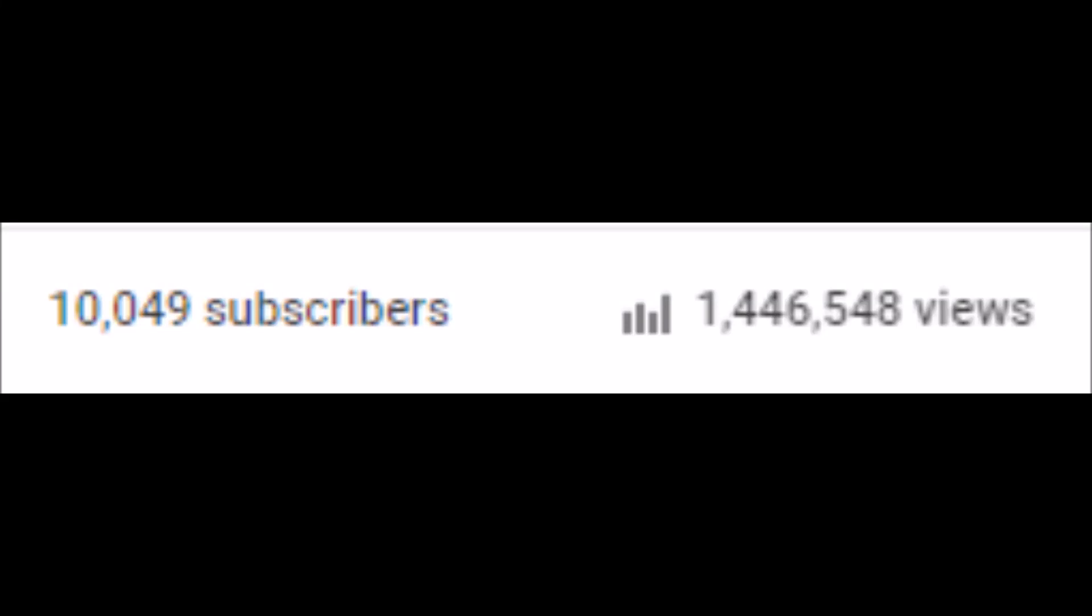Oh my god guys, thank you guys so much! Oh I'm freaking out!